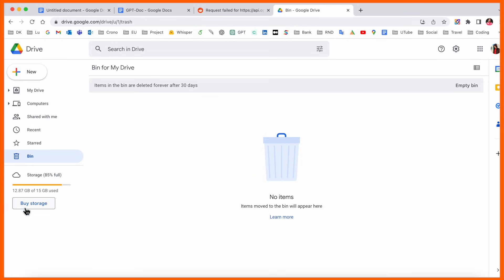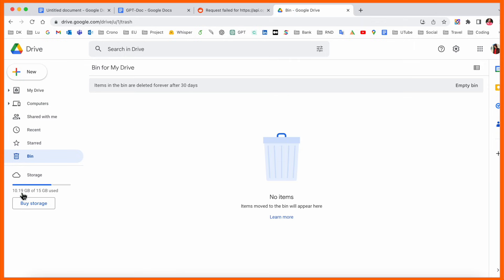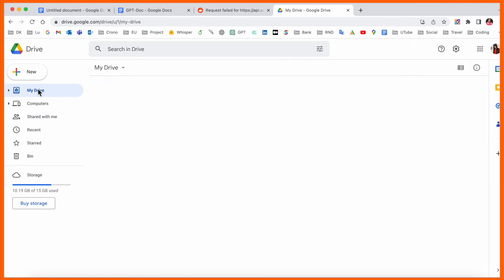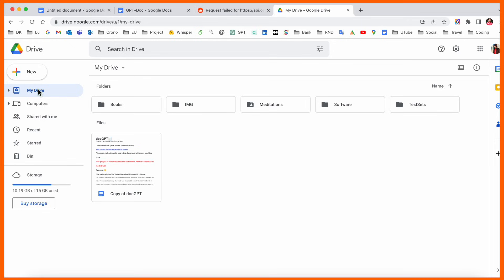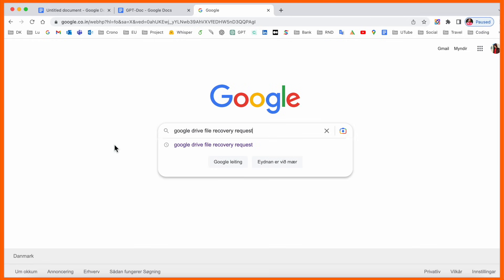I refresh here, and look at this - my space automatically increased. Now it shows 10.19 gigabytes of space available. Now the question is, how do I recover this data? It's very simple.